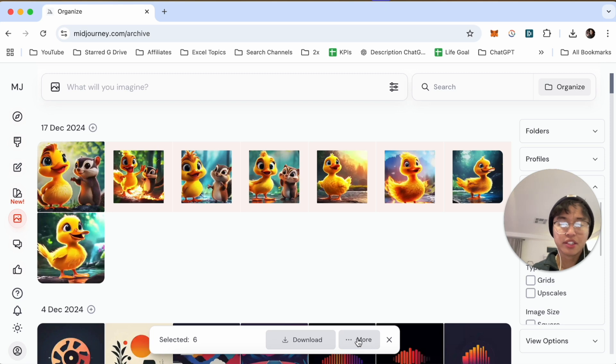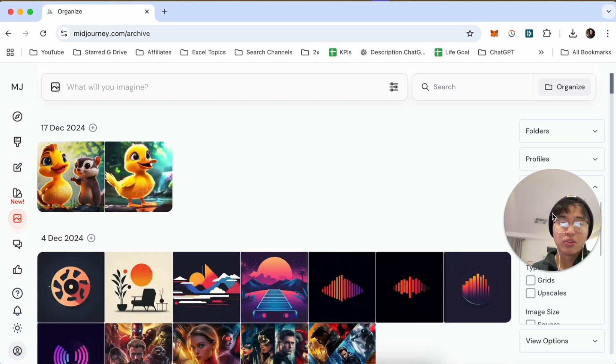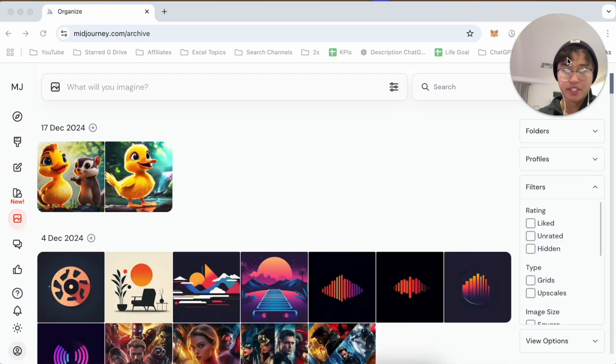What you'll do next is click on the More button and then click on Hide. That right there will hide the images.